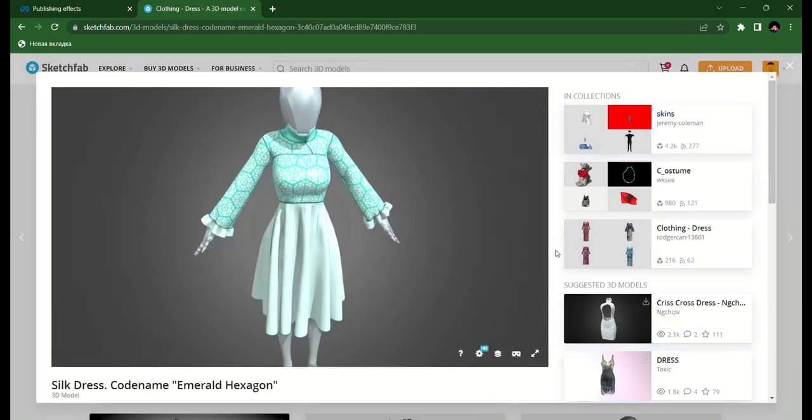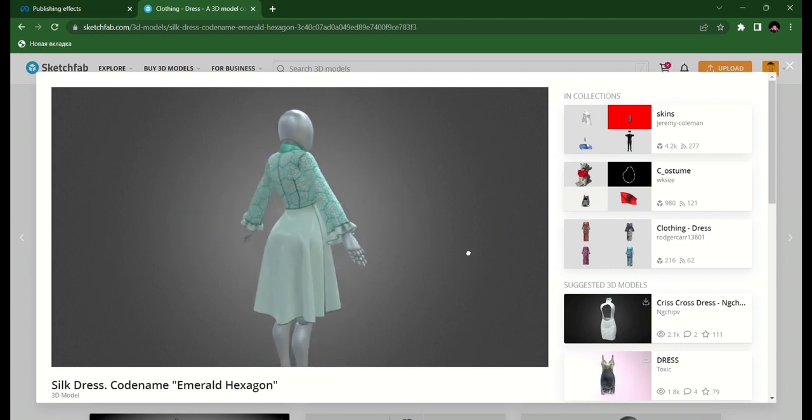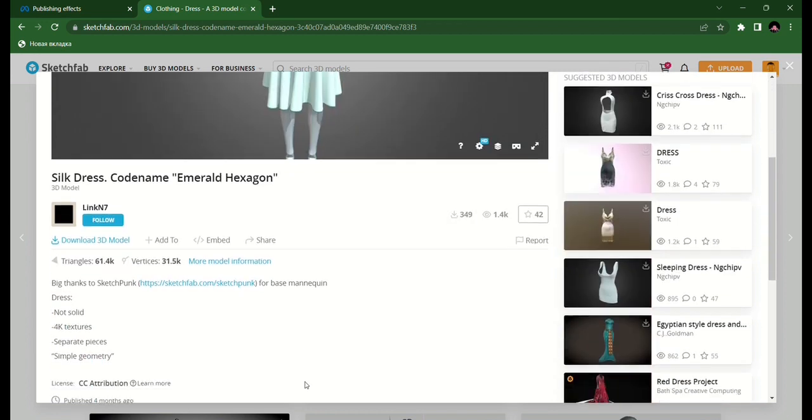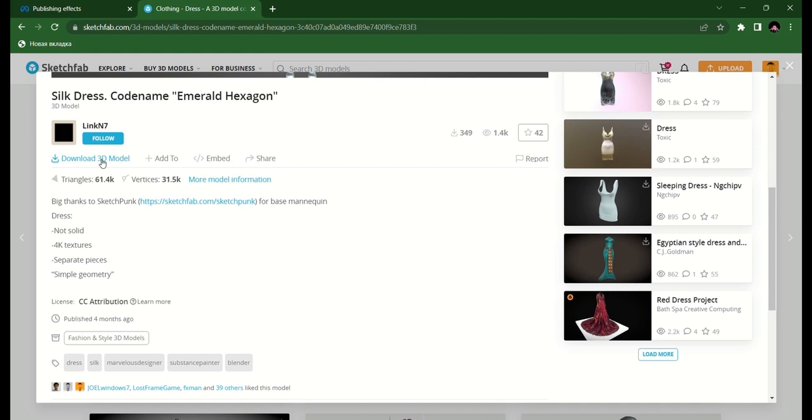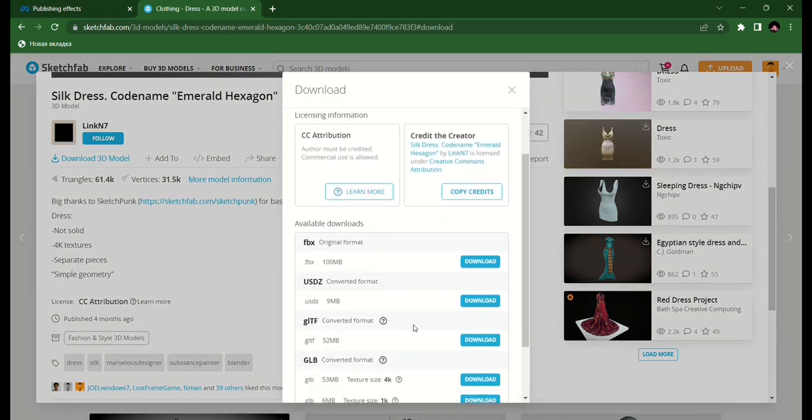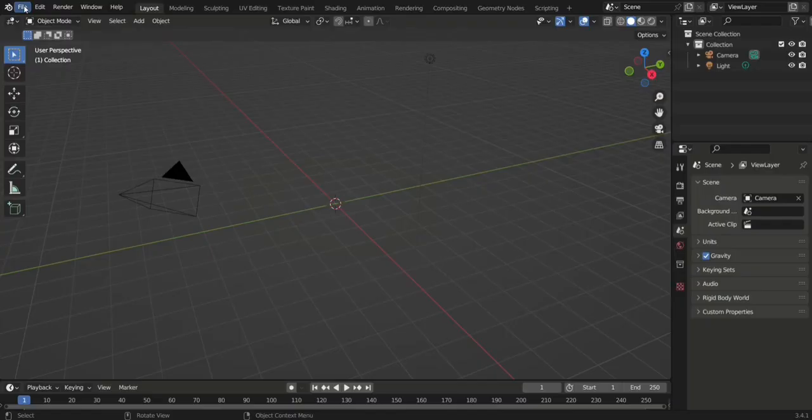You should download either FBX or GLTF - they are universal formats that are also suitable for importing into Effect House and Spark AR. Since my dress has a collar which doesn't look good on camera, I need to edit it.